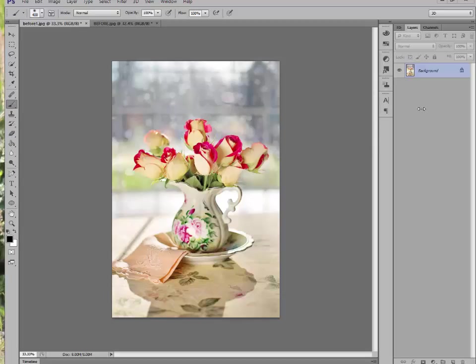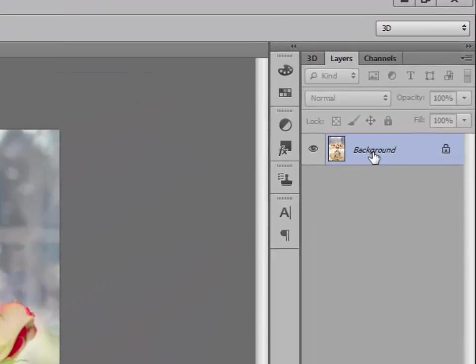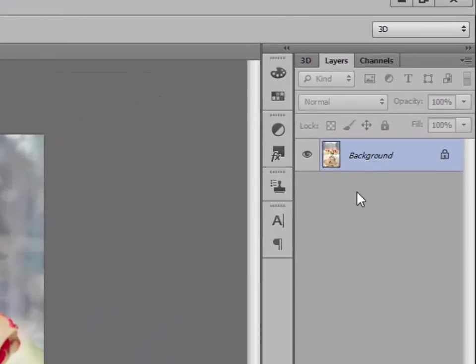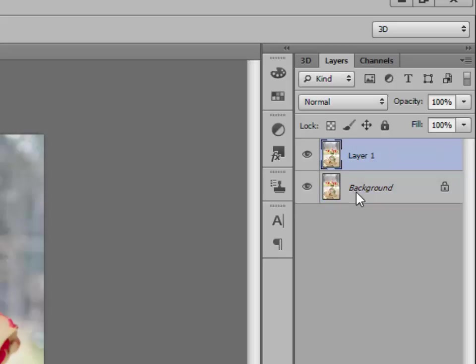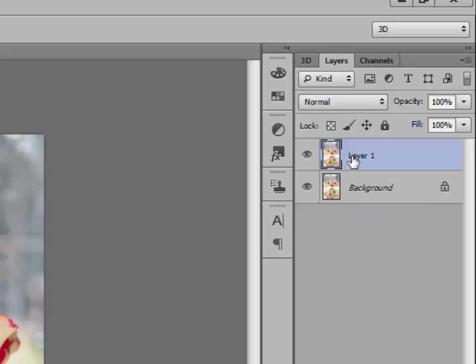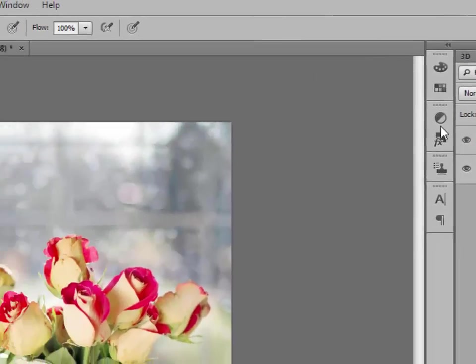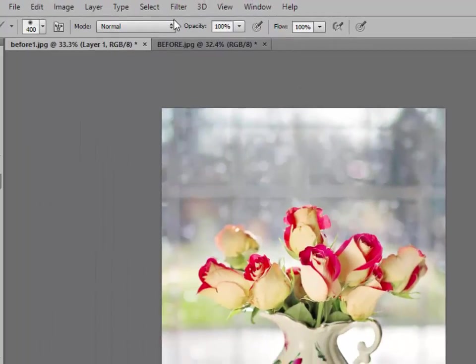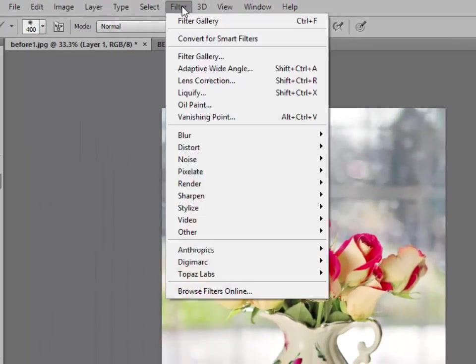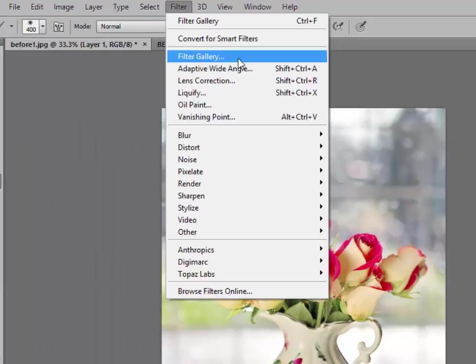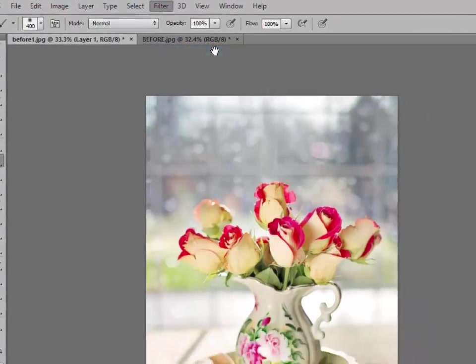So the first thing we're going to do is go up to this background layer and duplicate it. We do that by clicking Ctrl+J or Cmd+J on a Mac. What you're actually doing is creating the exact same copy of the background. You can see that right above it in your layer palette. Now we're going to go up and click on Filter and then click on Filter Gallery.